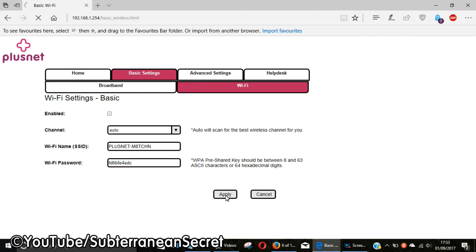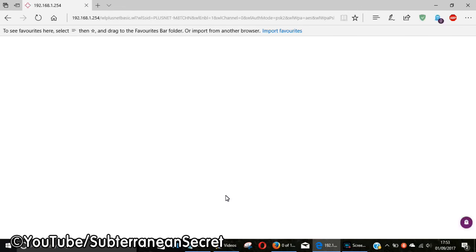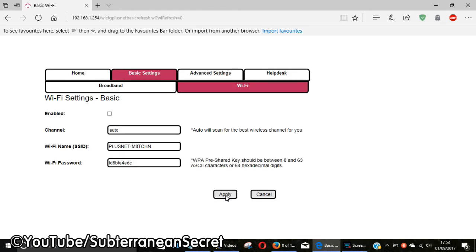It may take a few seconds to load the new page. Once it does that, you then need to reconnect to your internet. If you're using Windows, go down to your toolbar in the right-hand corner and click on the Wi-Fi icon.